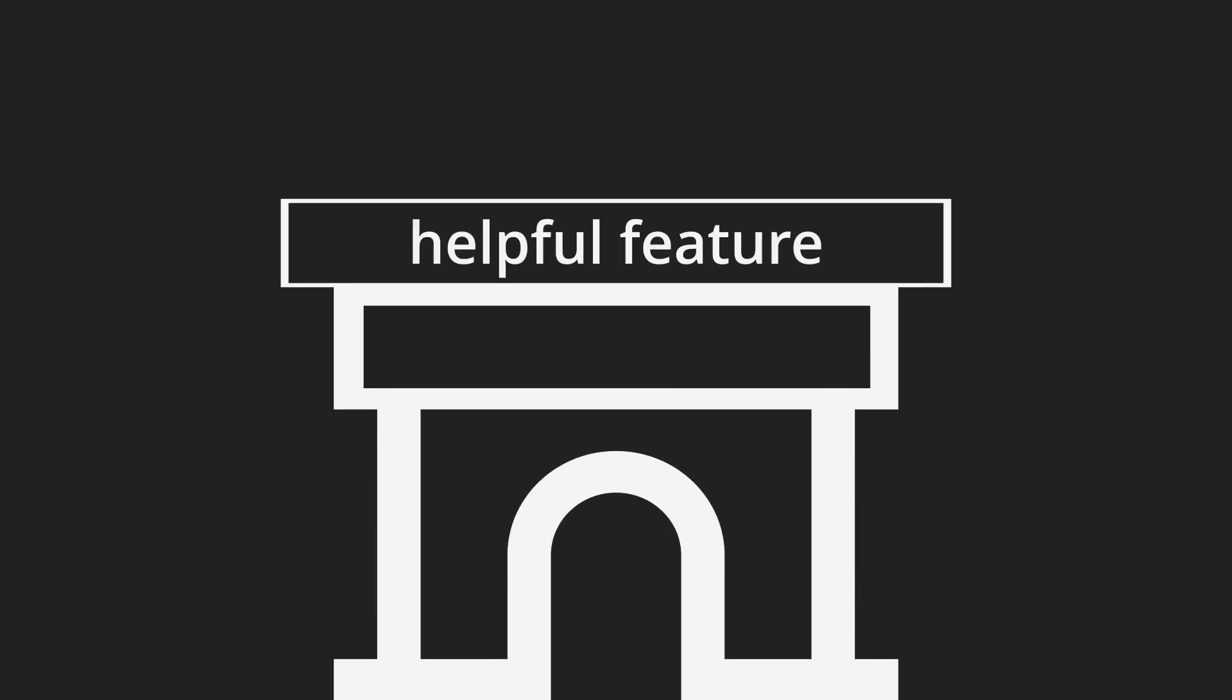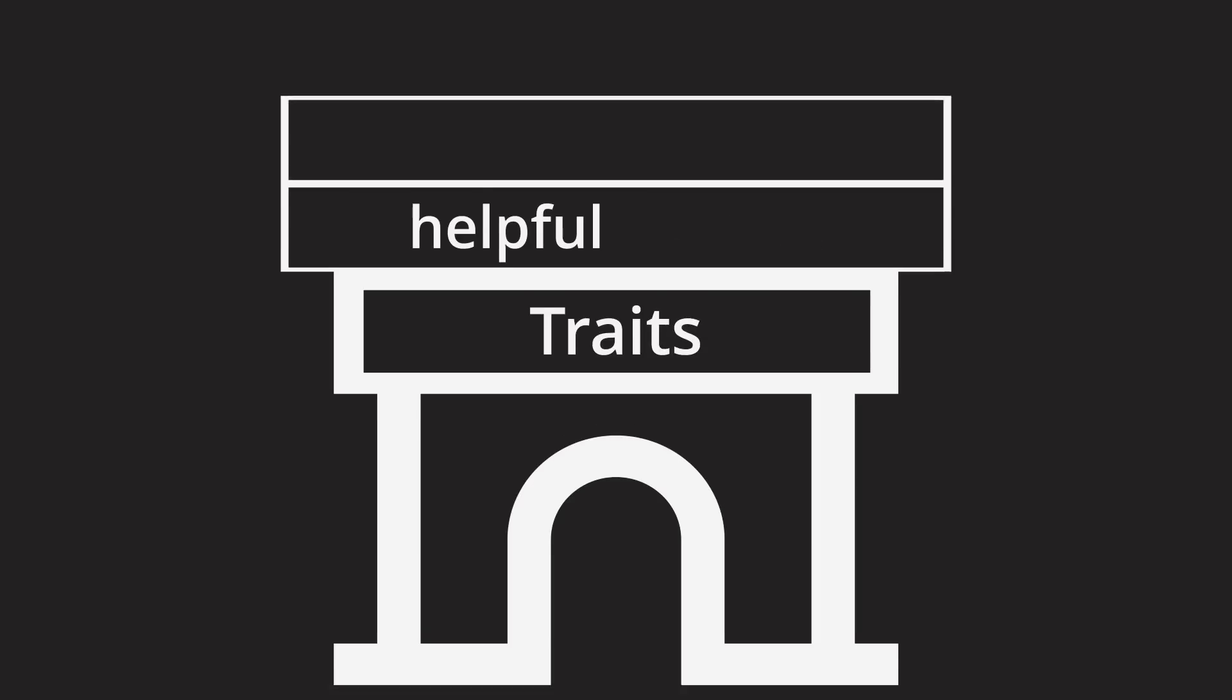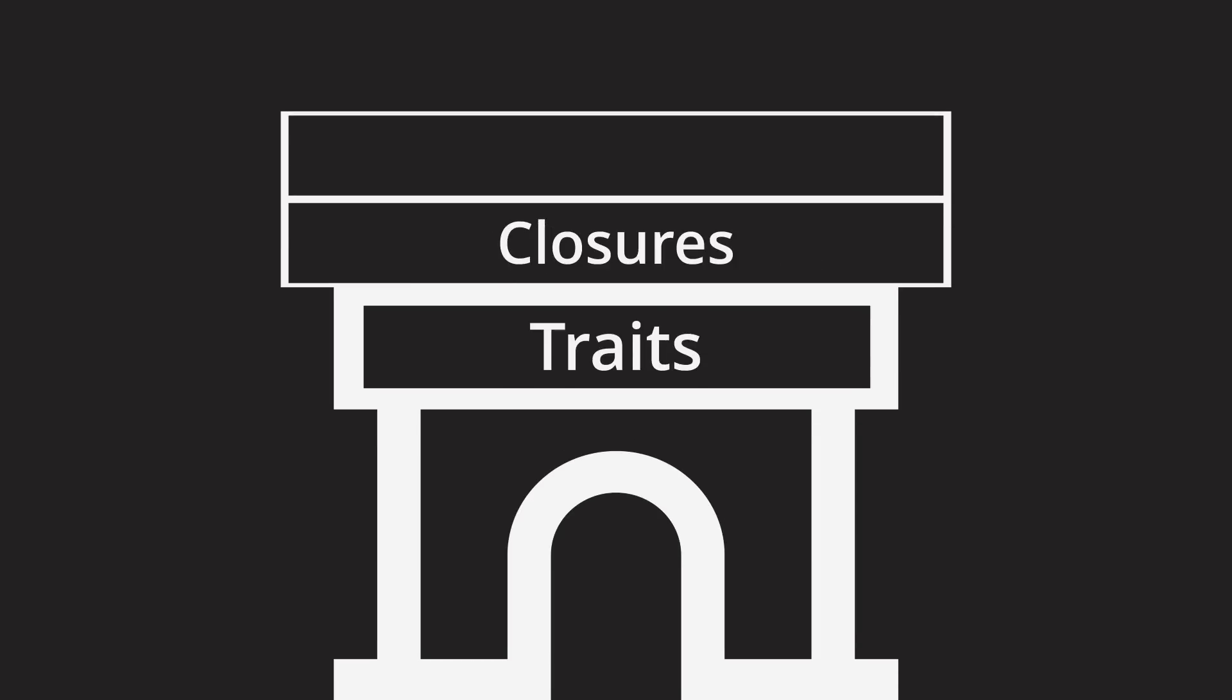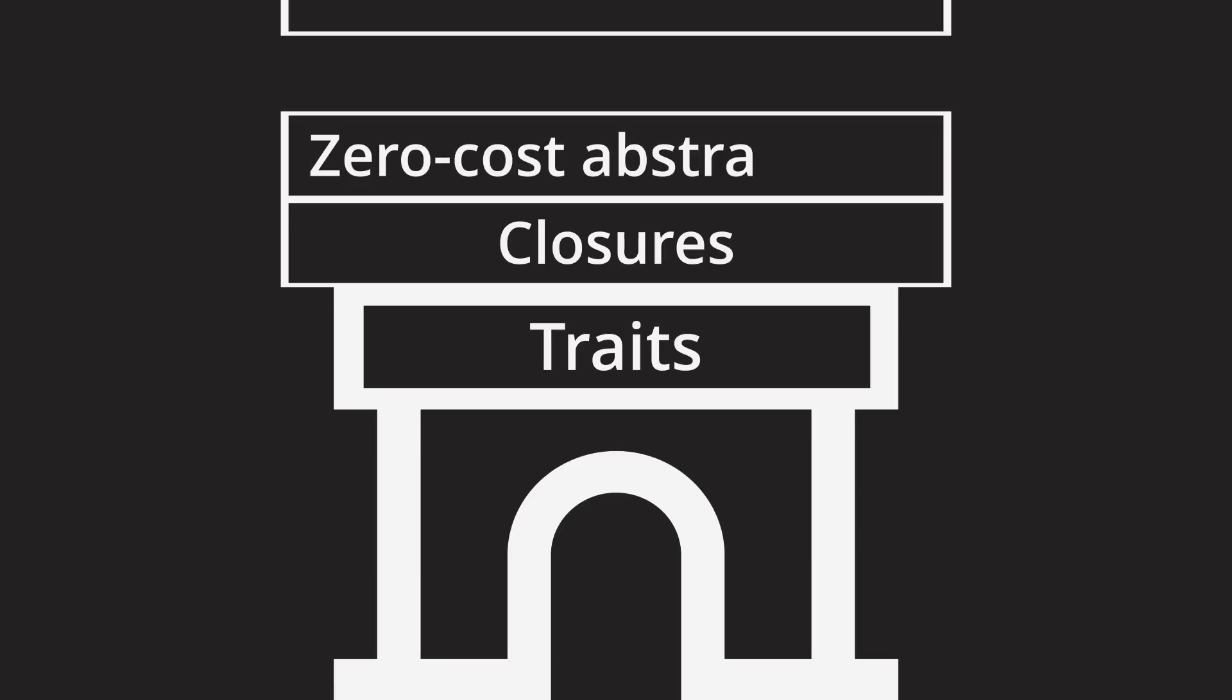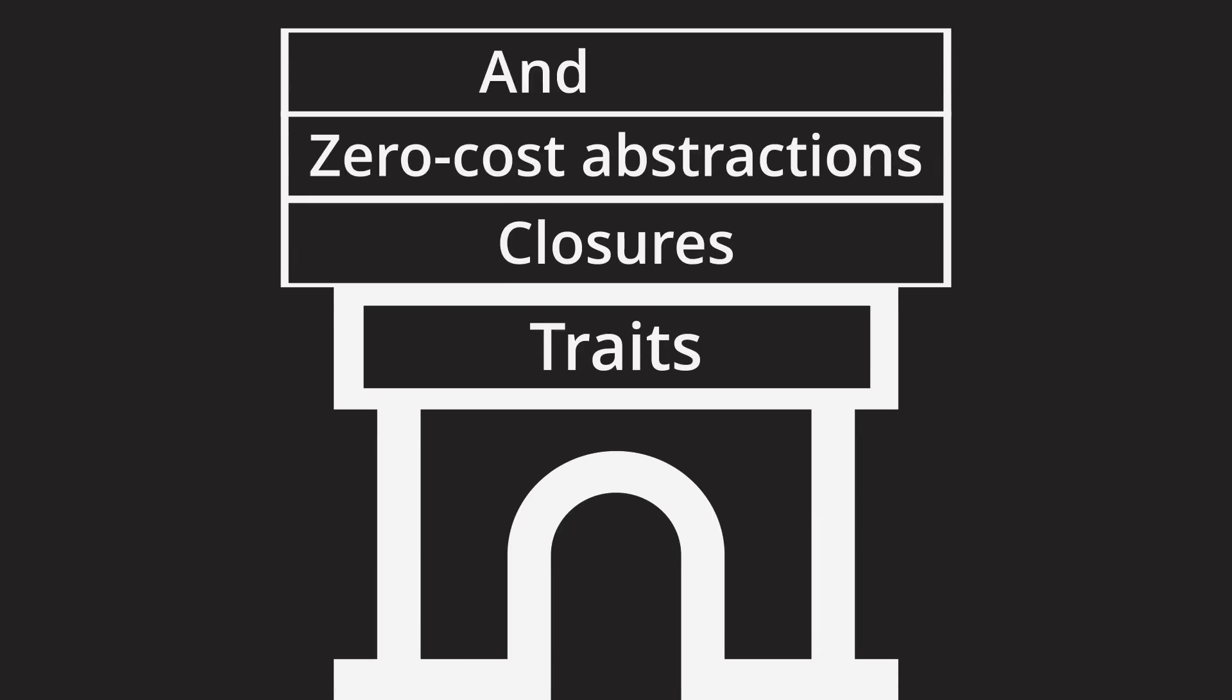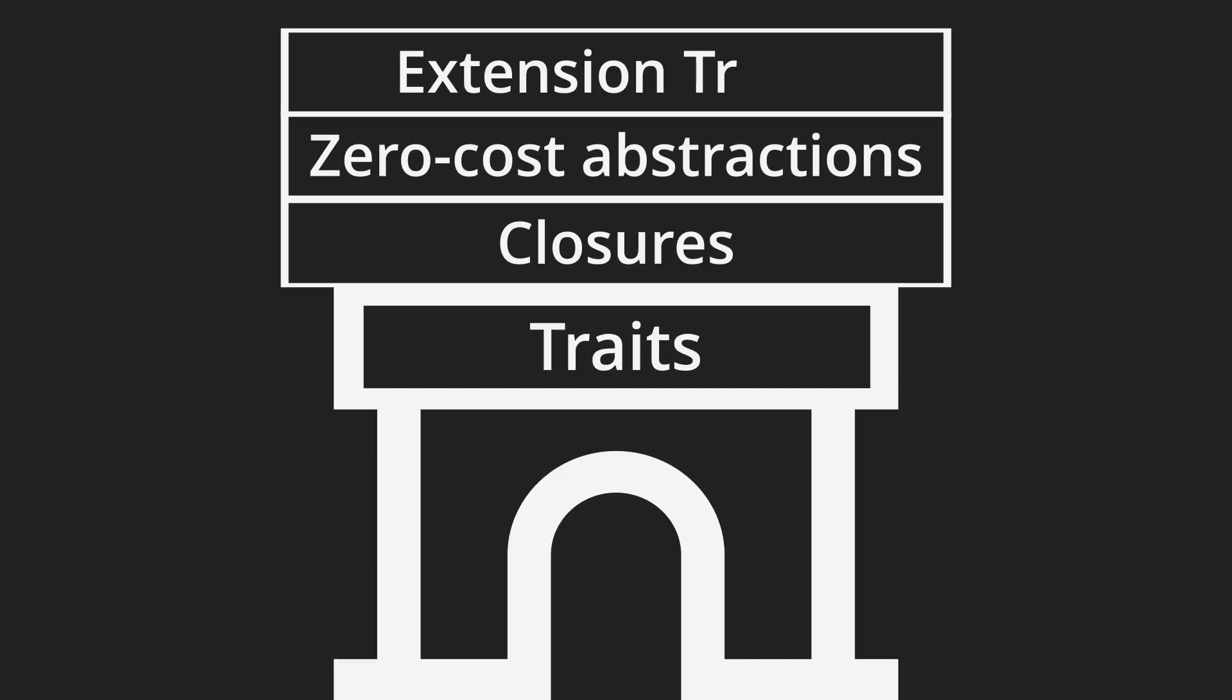Well, whenever there is a feature in Rust that makes our lives easier, chances are high that it has something to do with traits. They enable quite a lot of Rust's advanced feature set, like closures, zero-cost abstractions, and more. And gladly, they can also help us make the process of extending existing types easier, through extension traits.